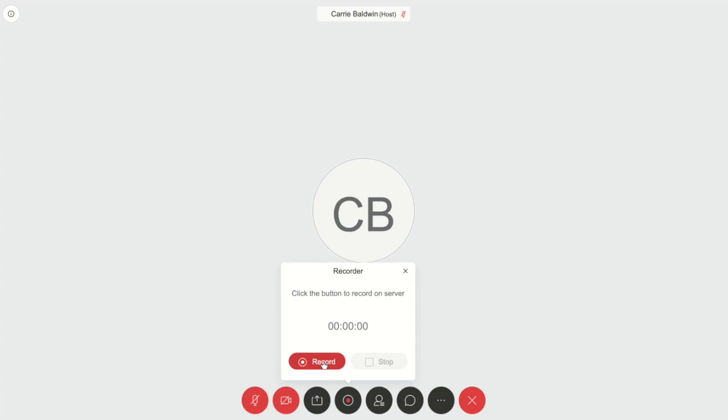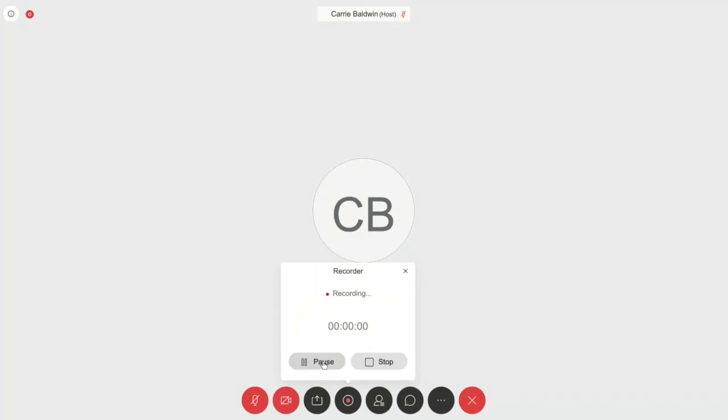Remember it's a best practice to let all of your participants know that you're going to record the session before you actually start recording. Once you do click record, a little red icon will appear at the top of your screen letting you know that the session is being recorded.